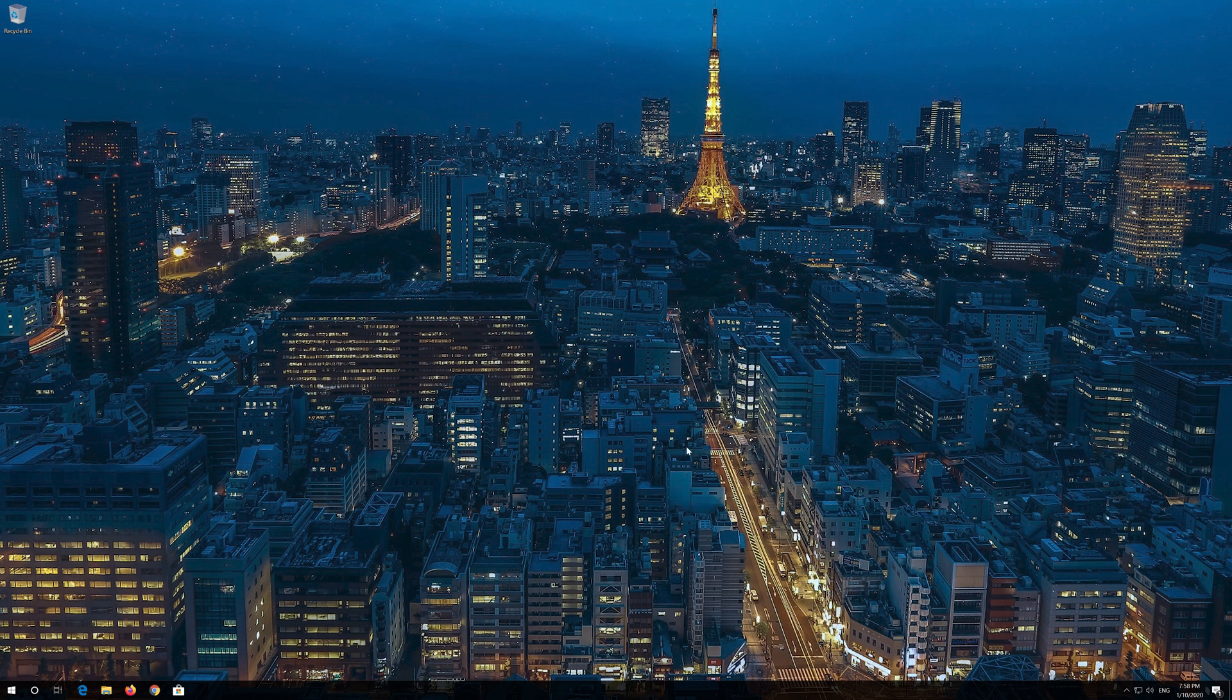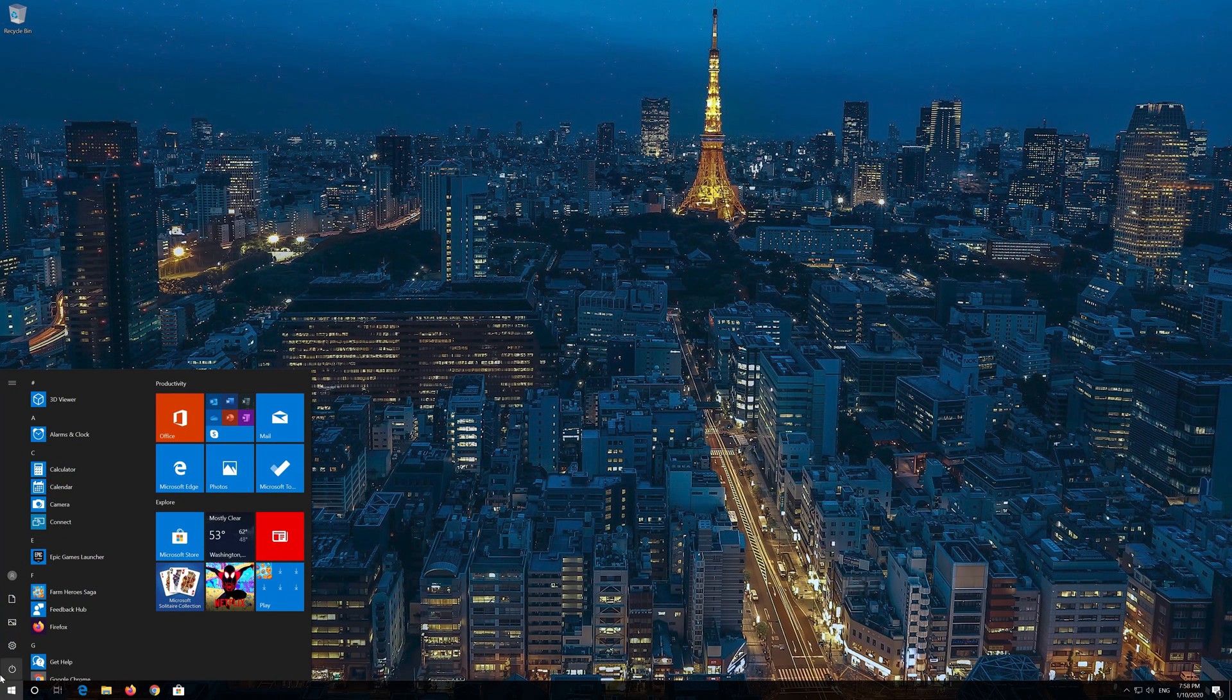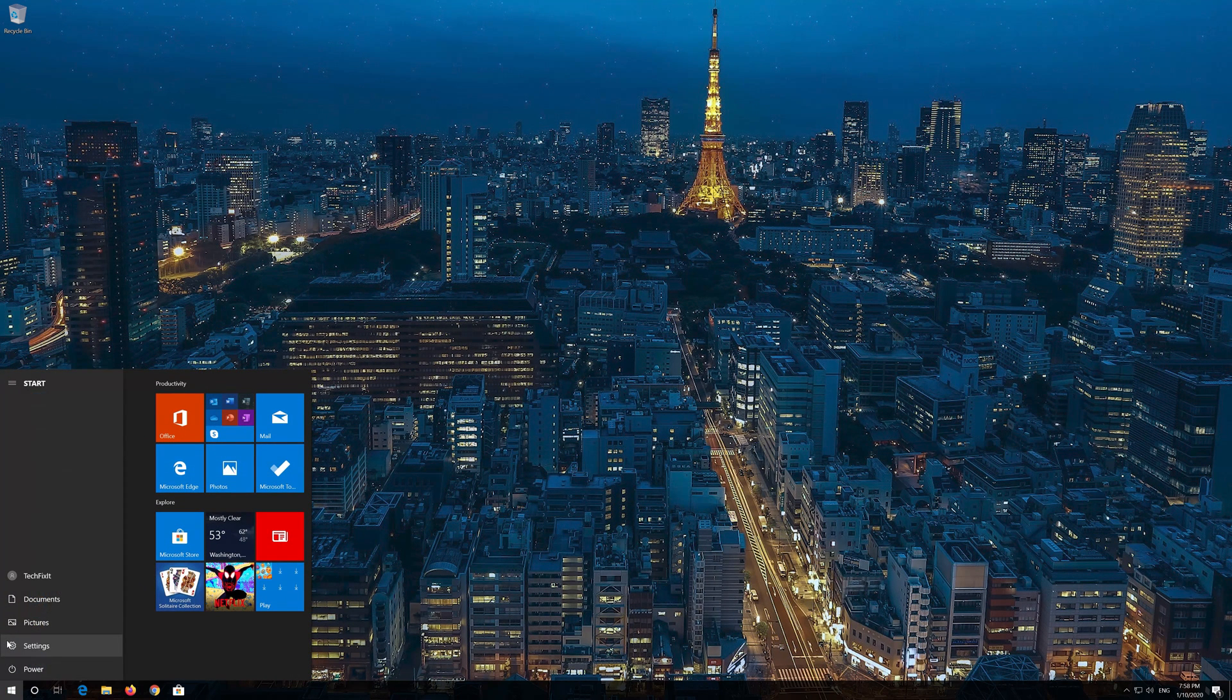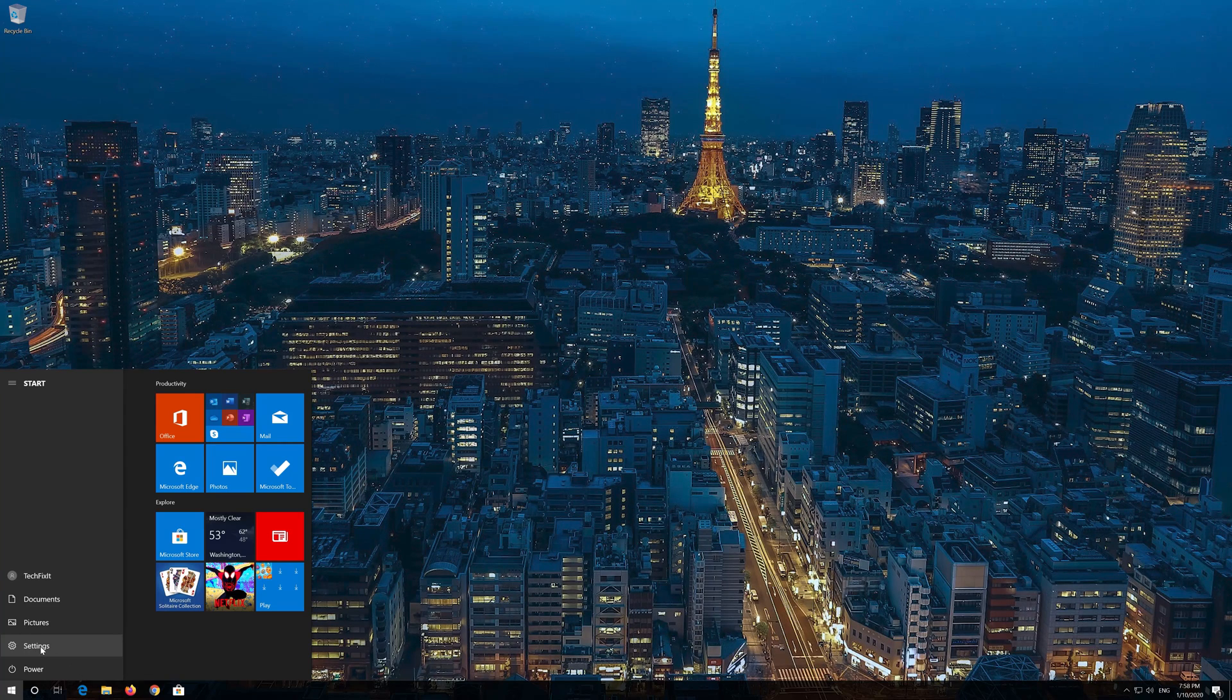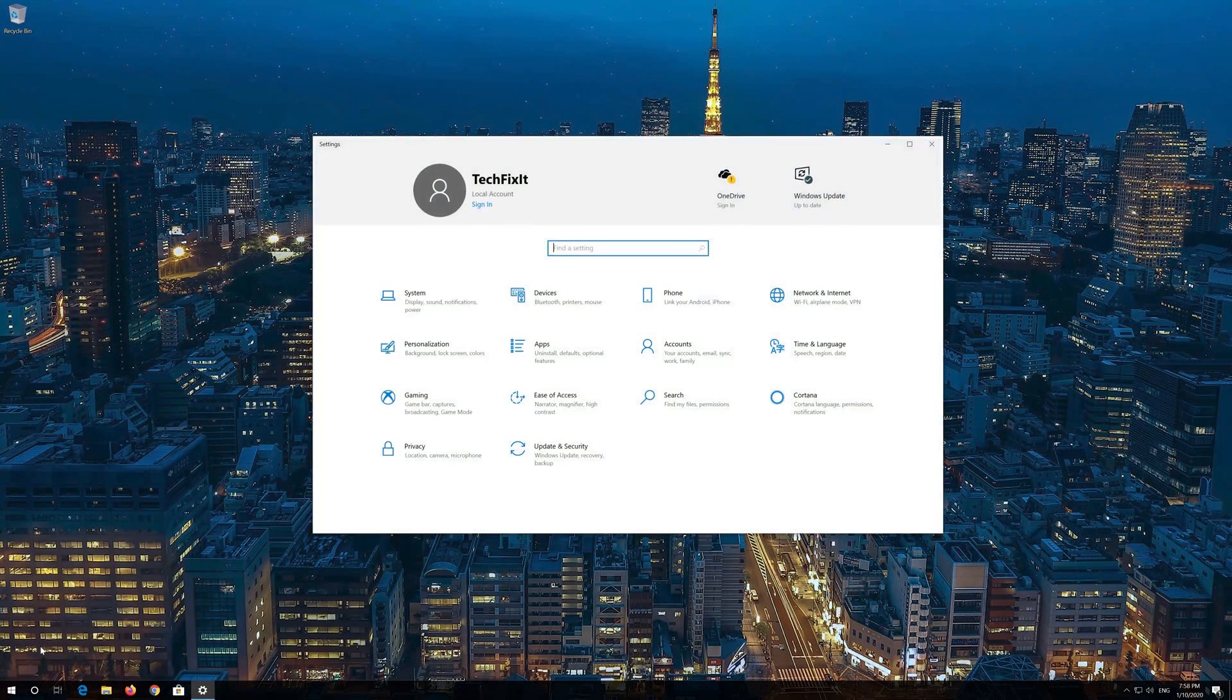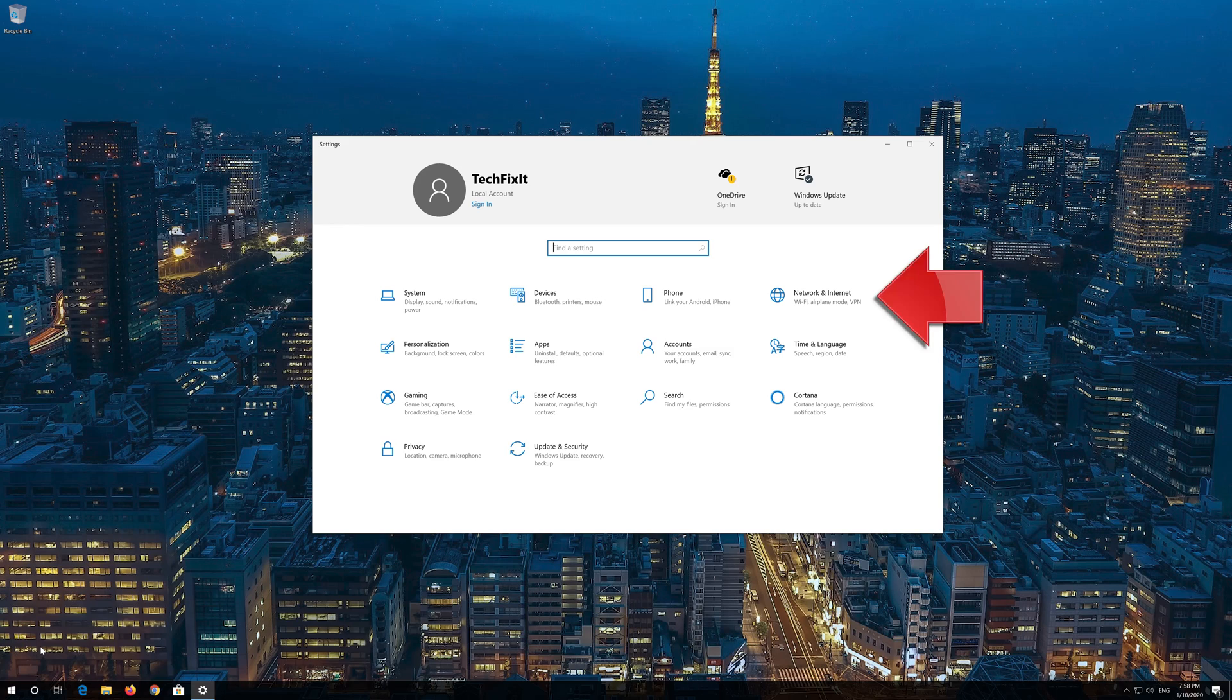If that didn't work, open the Start menu and open Settings. Navigate to Network and Internet.